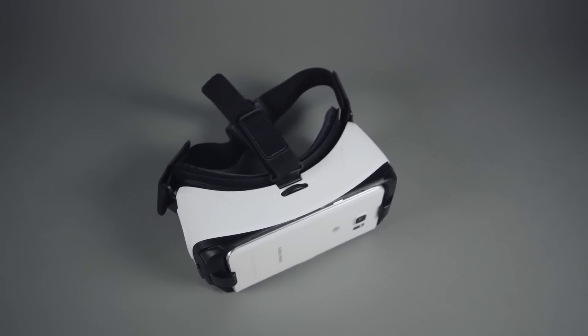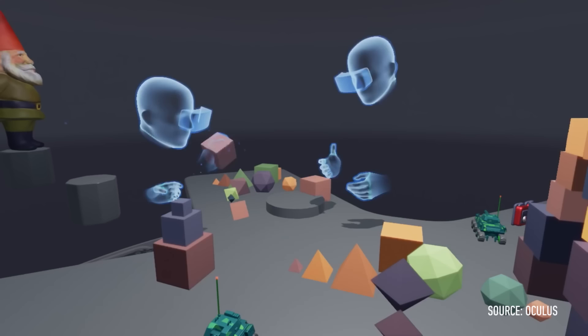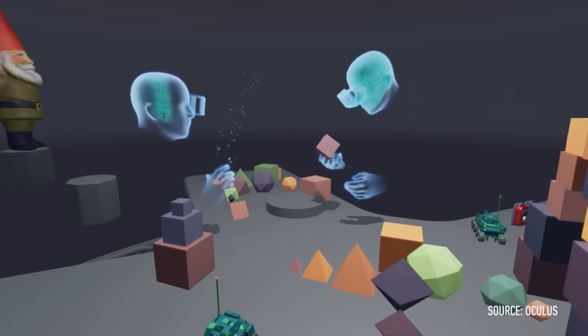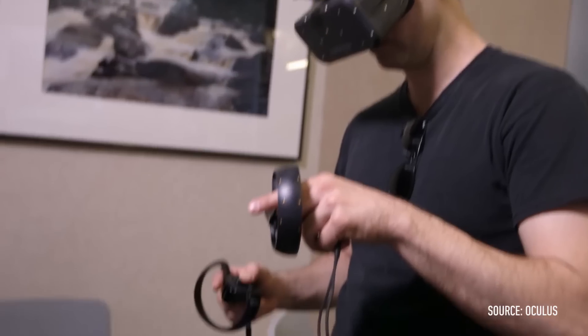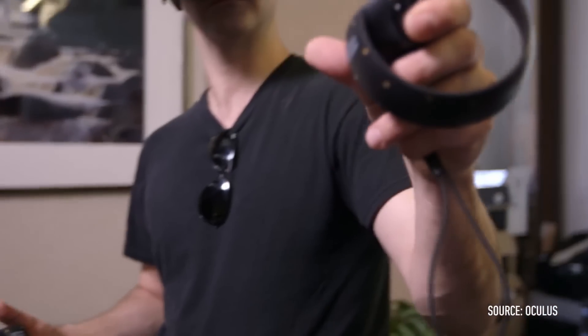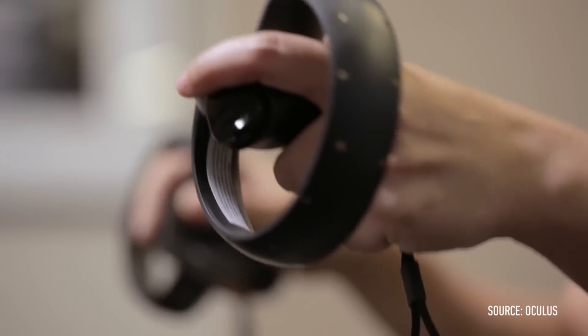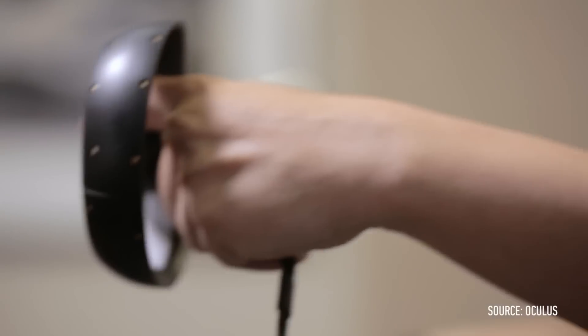And everything will change later this year when the Oculus Touch controllers are released. Touch lets you do things like sculpt with your hands, realistically grab and throw things, and play action games that involve real, physical action.